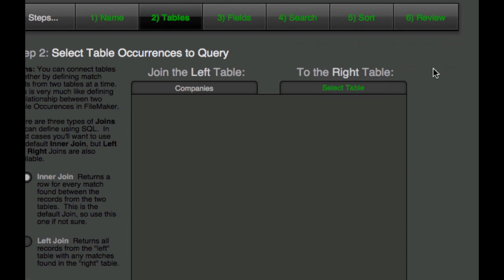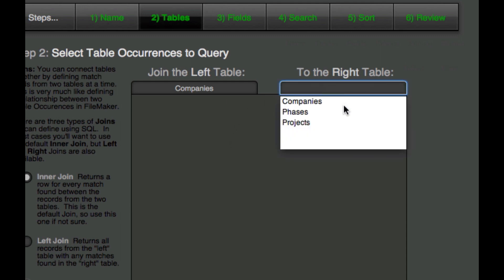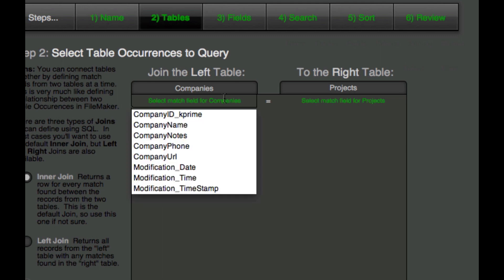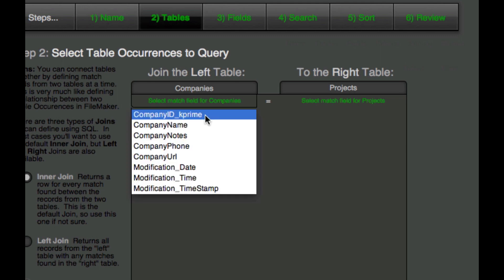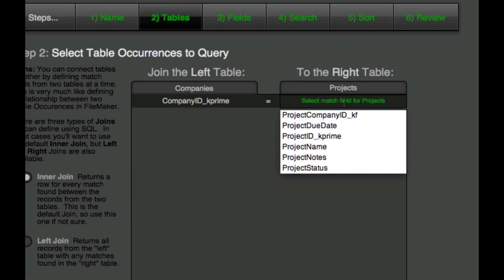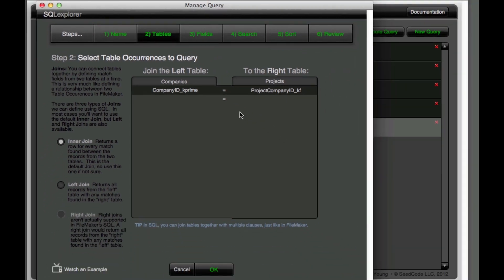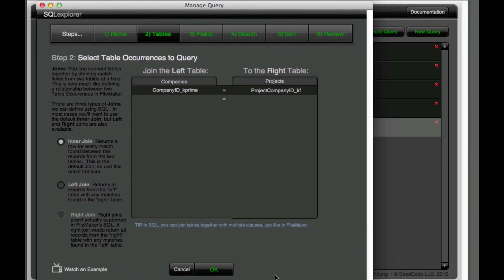And we see we get a dialog like this and we can choose a right table here and we're going to choose projects. And this is kind of like setting up a relationship in FileMaker. So the way that this relationship is set up is I've got my primary key for companies and my foreign key here for project company ID. So that's basically the only match fields I need for this relationship. So I'm going to go ahead and hit OK.